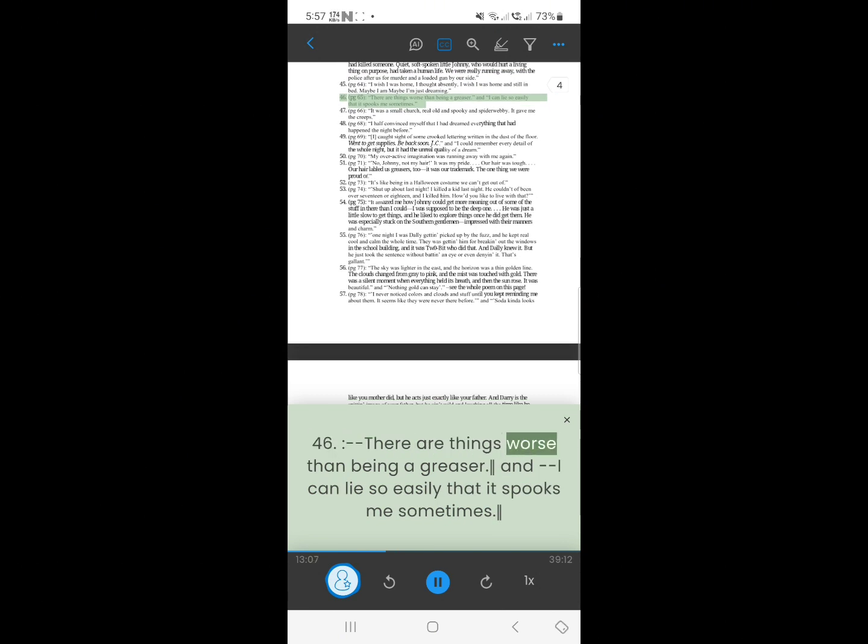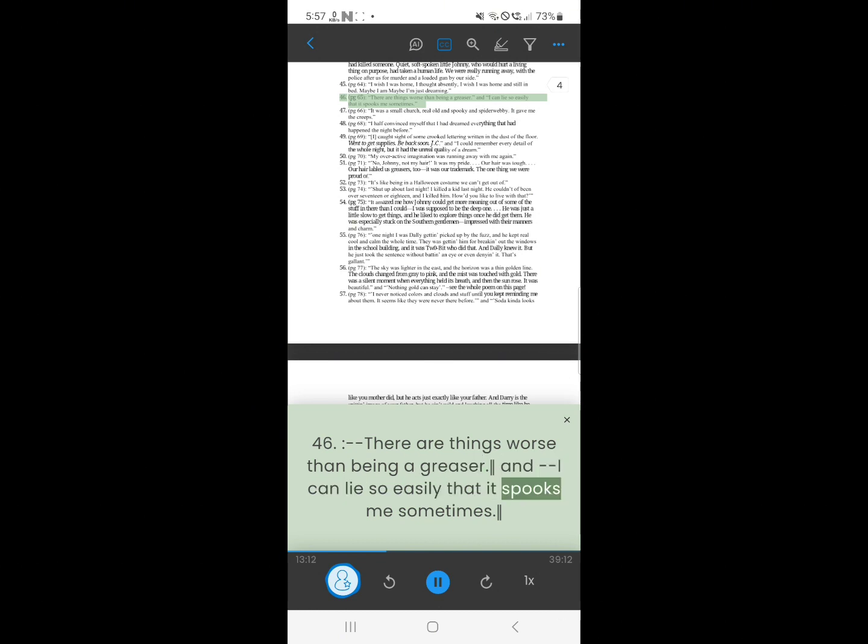46. There are things worse than being a greaser. And I can lie so easily, that it spooks me sometimes.